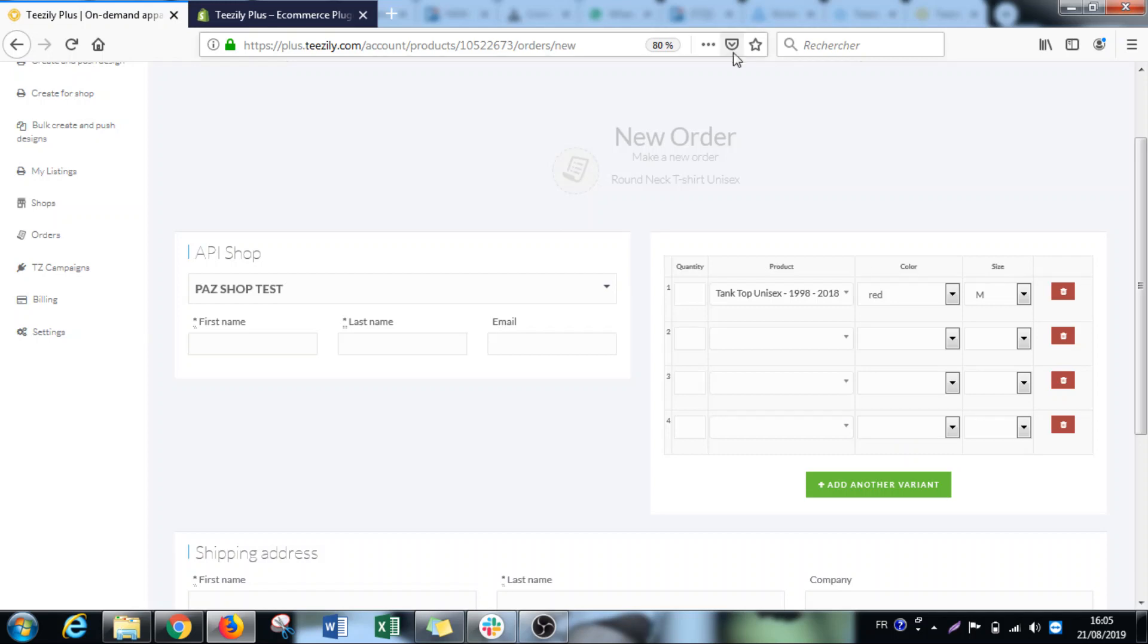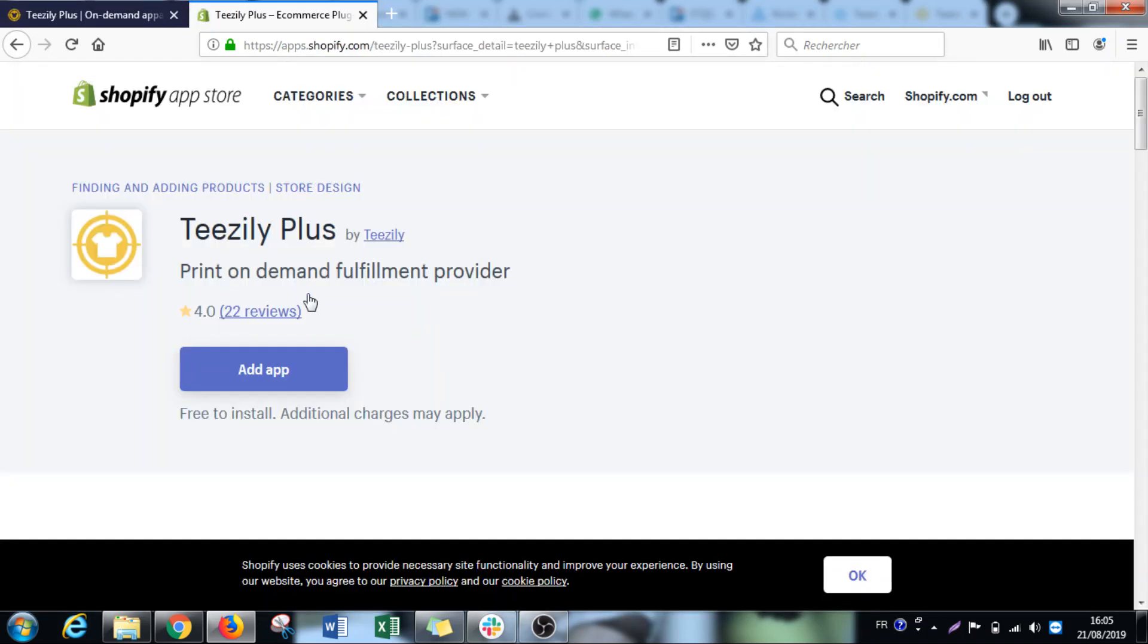And the last thing is that we are officially now on Shopify. As you can see here. The link is very easy to do. From Shopify, you click on TZD Plus. You go to the shop tab.